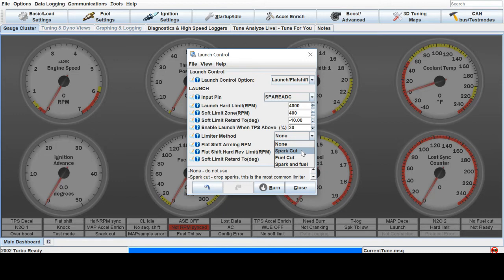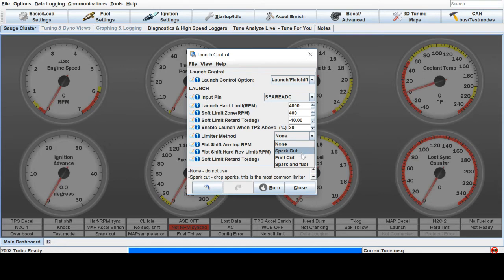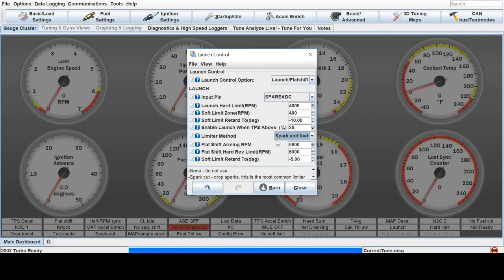So you have a lot of unburnt fuel in the exhaust and turbo and manifold and everywhere. And when the spark comes back in, it tends to shoot a good flame. Then less aggressive would be your fuel and your spark and fuel cuts if you want both of those.